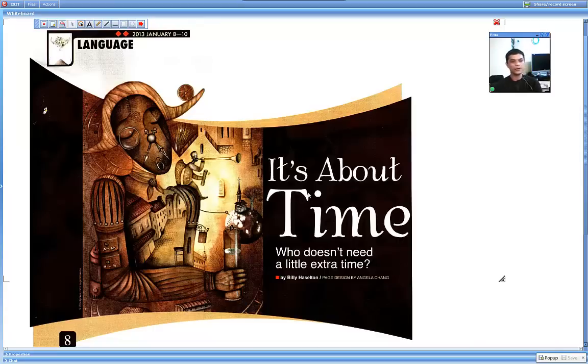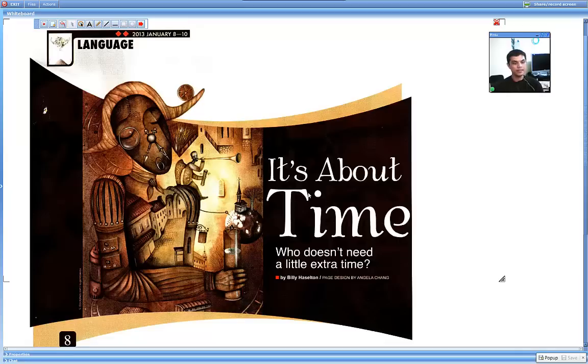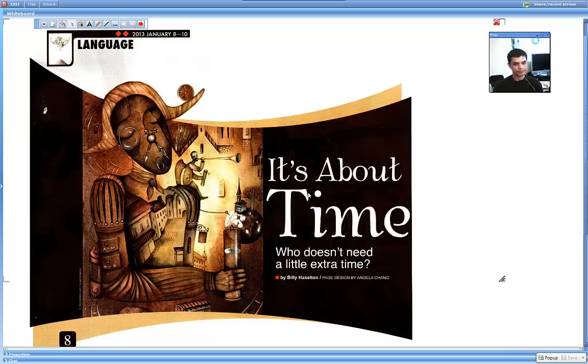Hello everyone, today we are going to do a Studio Classroom Magazine article titled It's About Time and this time I am going to just read the article for you.